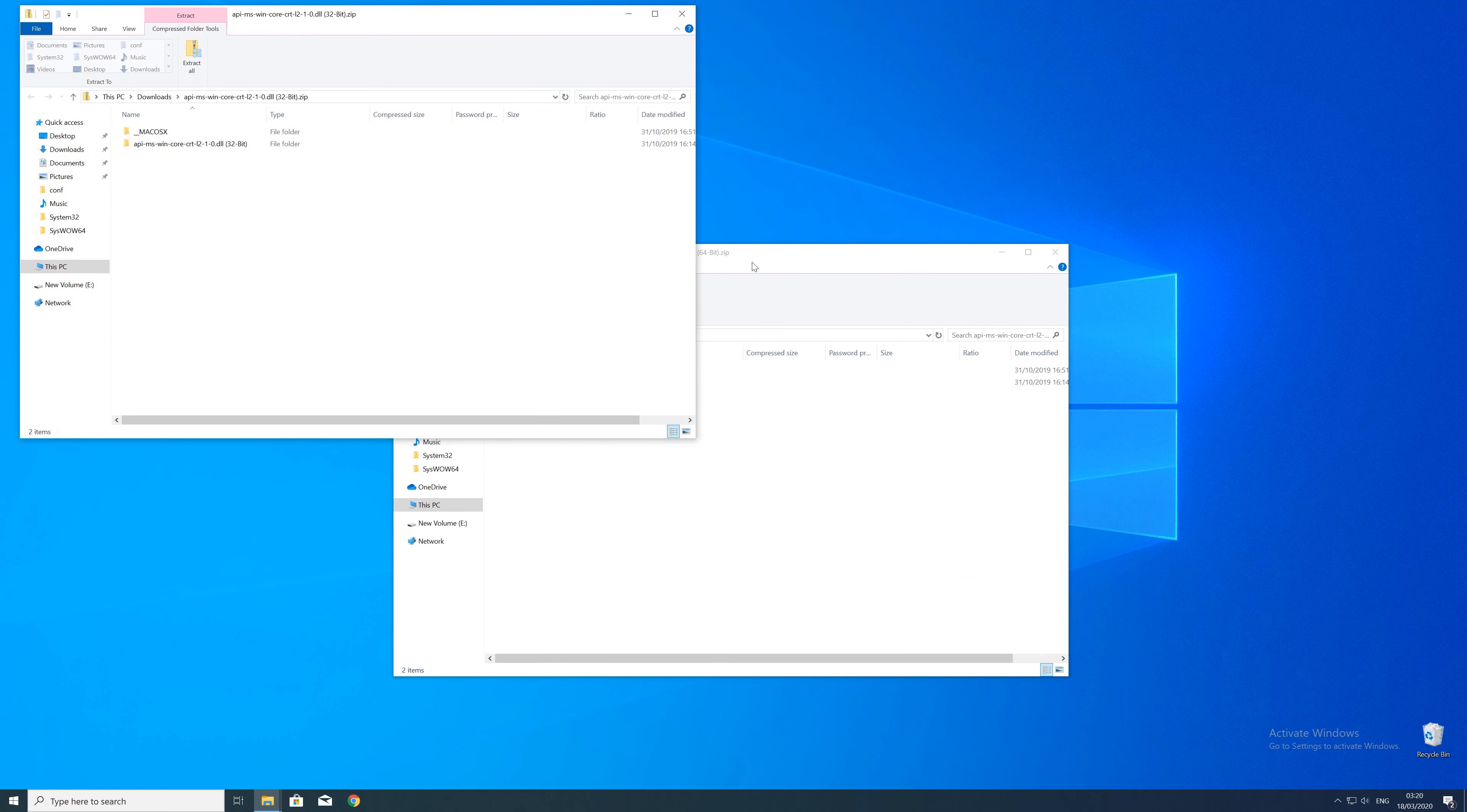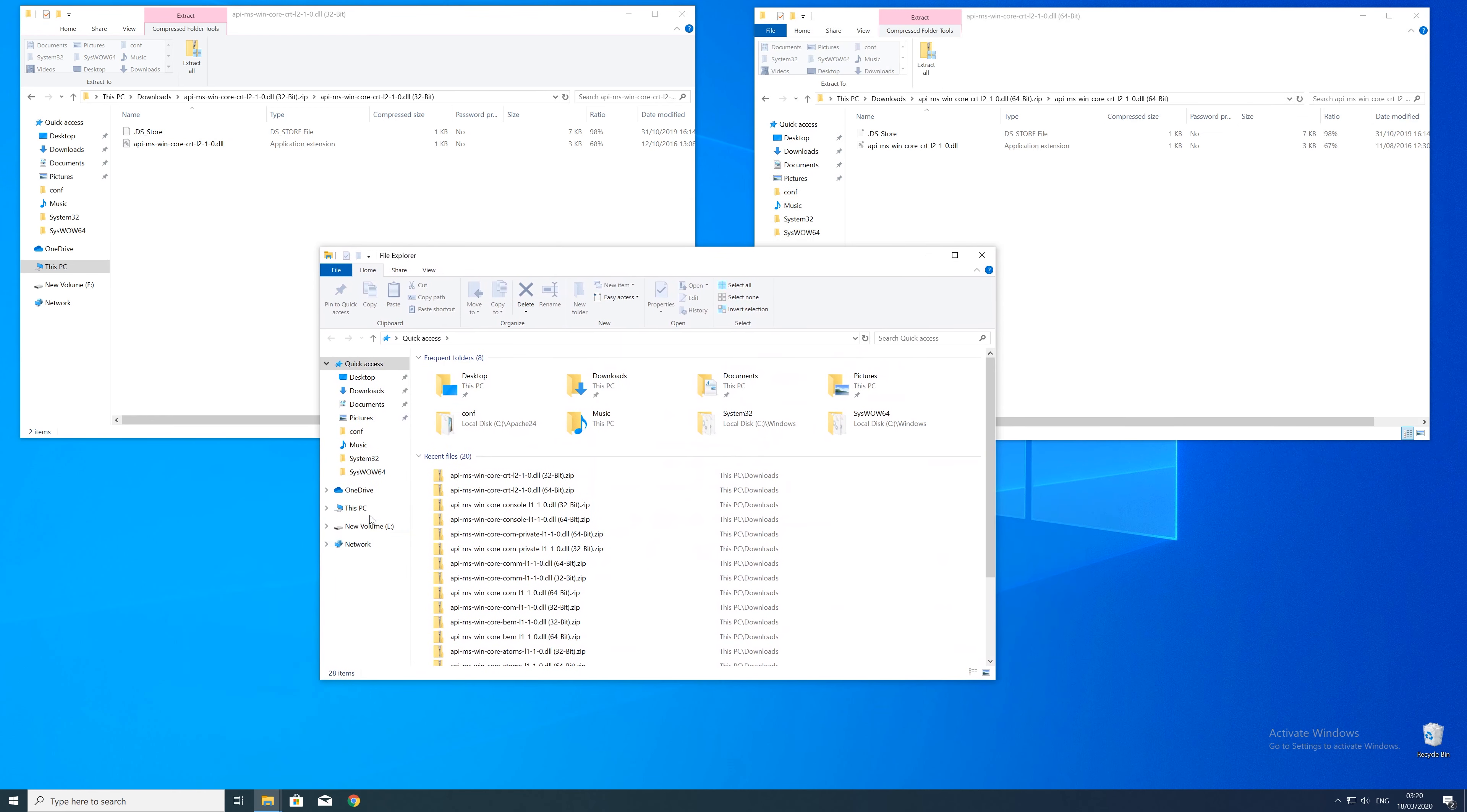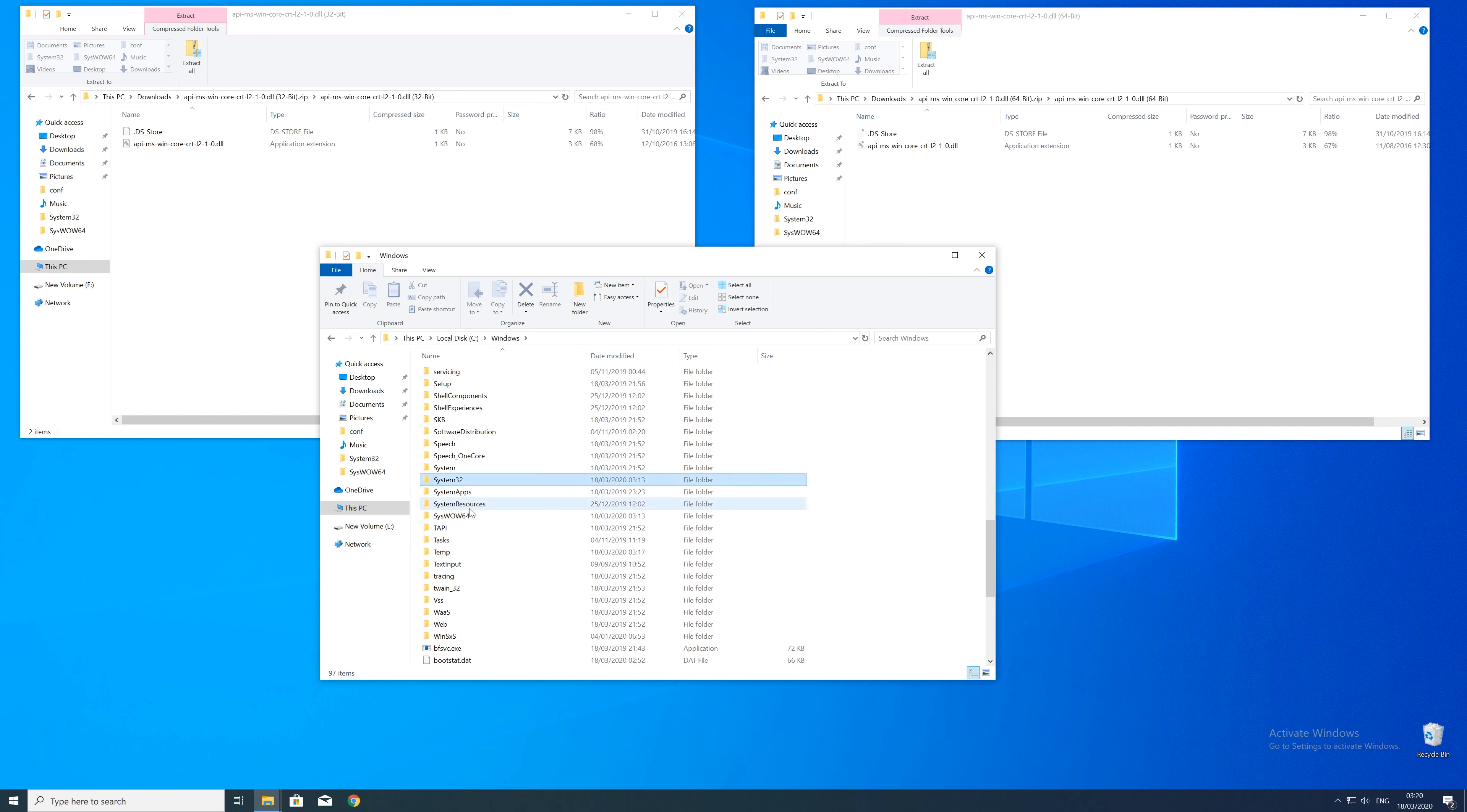After downloading the files, open them up and keep track which is which because both the 32 and 64-bit file have the exact same name. Now we need to open up the Explorer and head over to the main PC, then our C drive, and then into the Windows folder. Here, scroll all the way down until we can see a folder called System32 and SysWOW64.